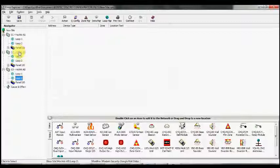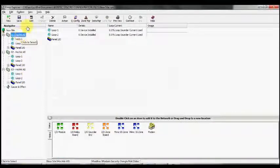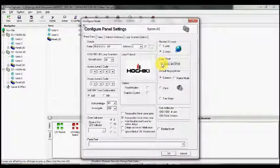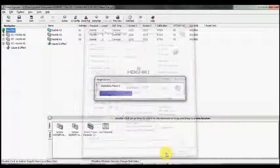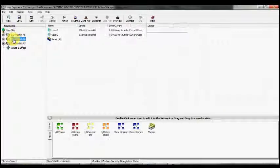To set this arrangement up, we need to select the first panel, then select Edit and check the offset loop offset function. We then select the second panel.